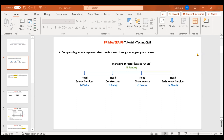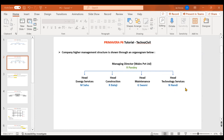There is one company which is a private company — Wales Private Limited — and this company is headed by Mr. R. Pandey, who is the Managing Director. This person has four heads under him: M. Sahu, who heads the Energy Services department; R. Balaji, who heads the Construction department; G. Swami, who heads Maintenance; and Mr. N. Nandi, who heads the Technology Services department of Wales Private Limited.